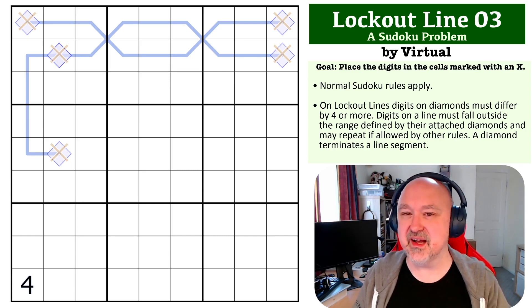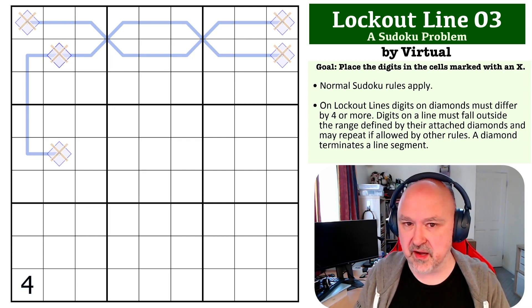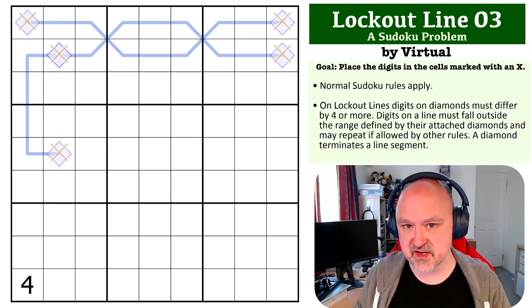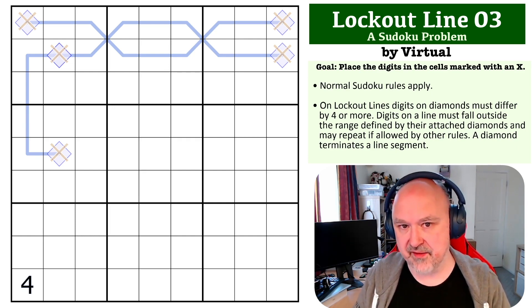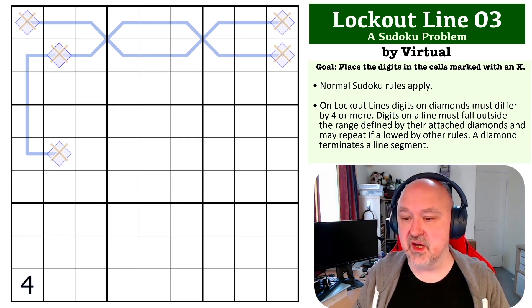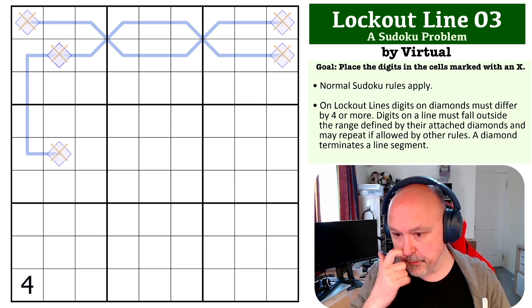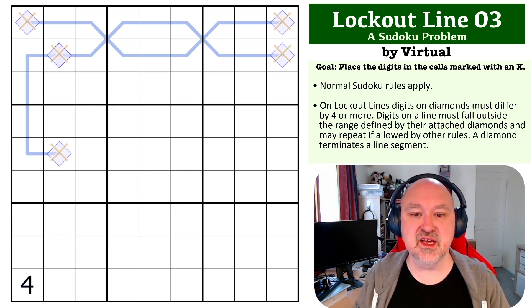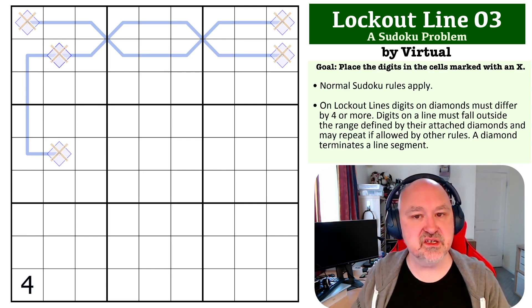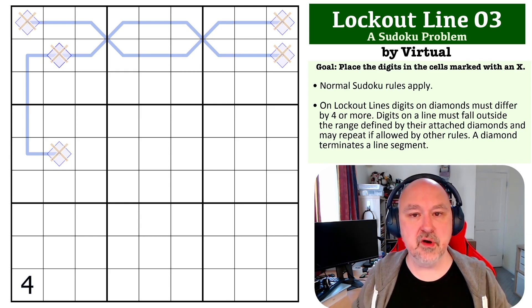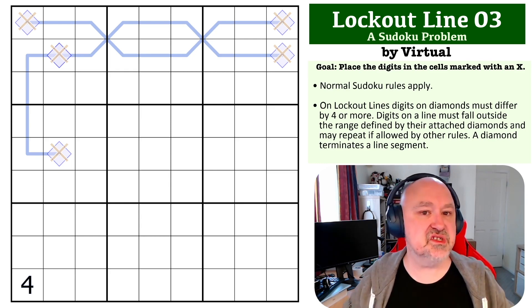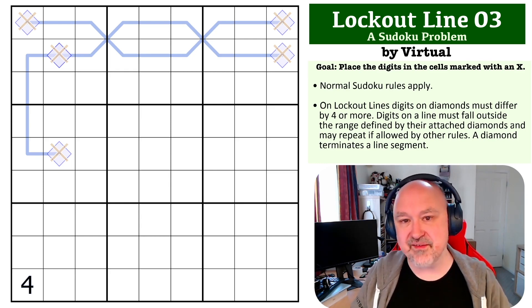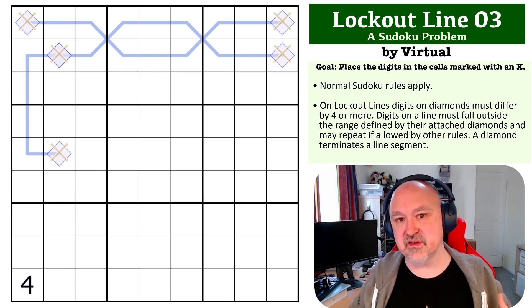This is a Lockout Line problem created by Virtual. If you're not familiar with lockout lines, this one is going to be quite taxing. There's been a couple of other lockout line problems earlier in the series that you might want to have a go at first. The way lockout lines work is the digits in diamonds must be at least four apart.